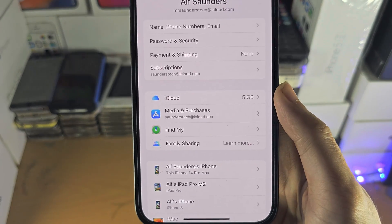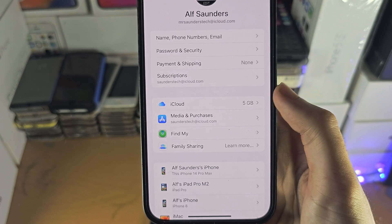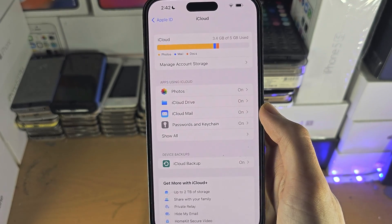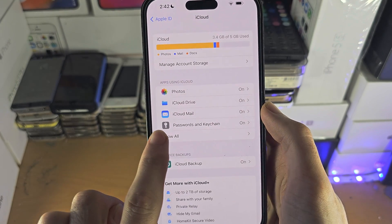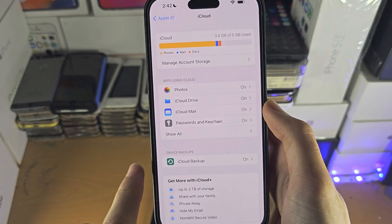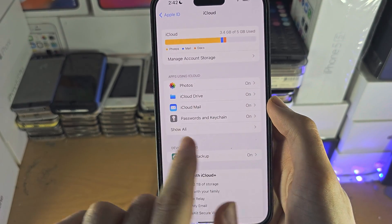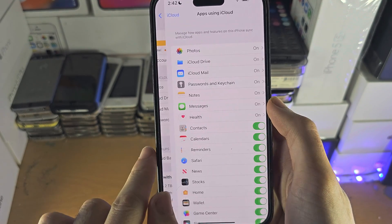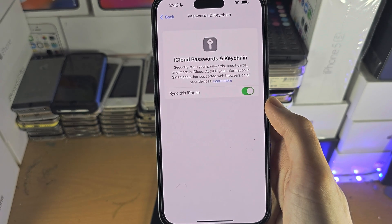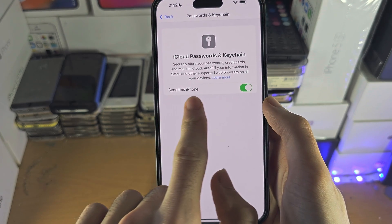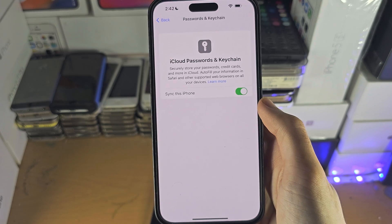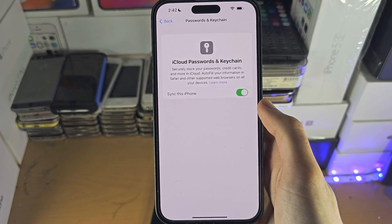You then need to tap on iCloud, and from here you're going to find iCloud Keychain or Passwords and Keychain. If you don't see this, tap on Show All, and then Passwords and Keychain. You just want to make sure this is on, or that Sync this iPhone is on.